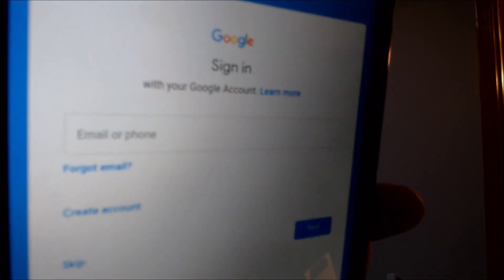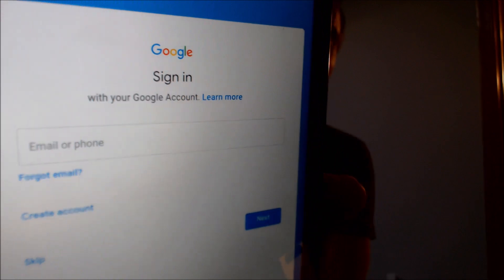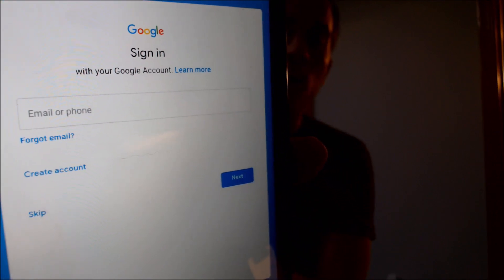Now with the Google sign-in screen, we can notice that it's asking us to sign in with any Google account that we want — it's not specifically asking us for the previous one that was on it. So that's a good sign. I'm going to go ahead and just skip through all the rest of the setup steps here just to show you that we can actually get all the way to the home screen, skipping the Google services.